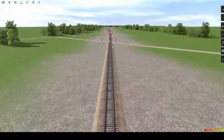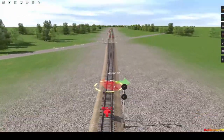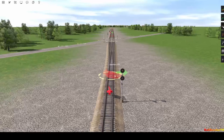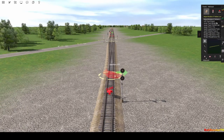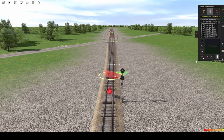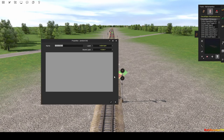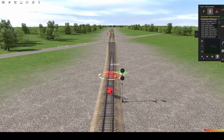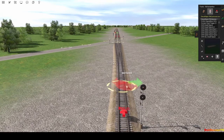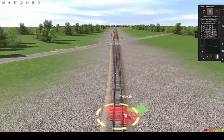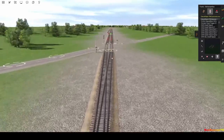Coming down to Whitaker — I should name that since I'm here. This is Whitaker, where the double track opens up again.